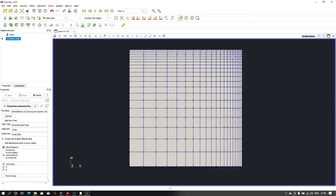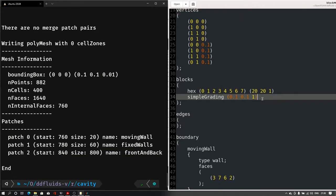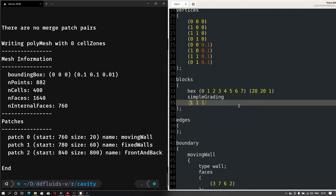Now let's say I want to create a refined mesh at both the top and bottom faces, and for the core region it should be coarser — not just refining one face. To do this, I'll open the blockMeshDict file again and first reset it to 1 1 for X and Y to start from a typical blockMeshDict configuration.